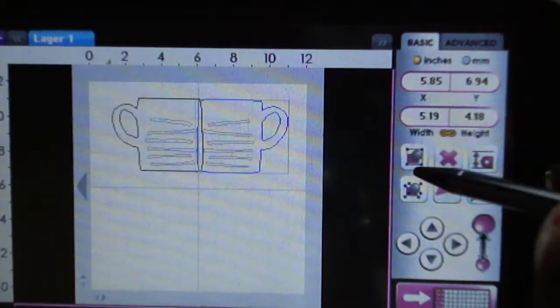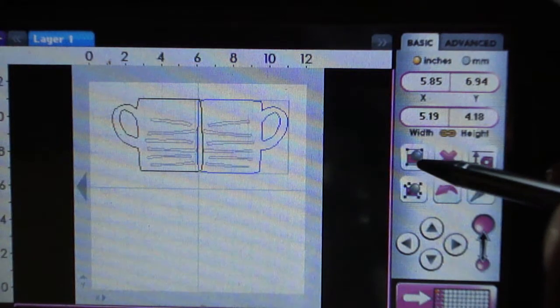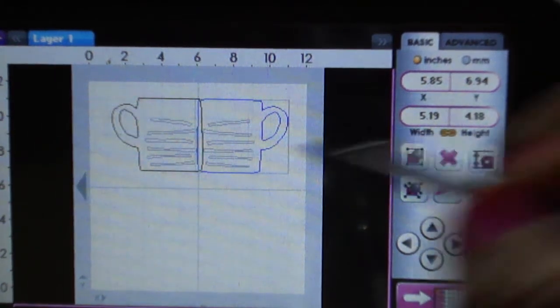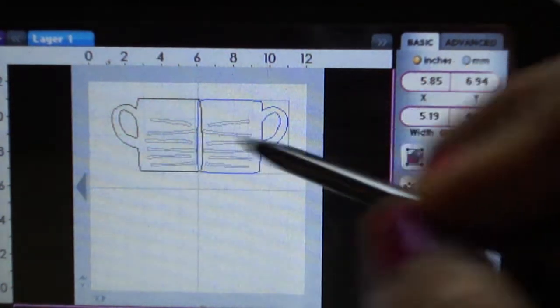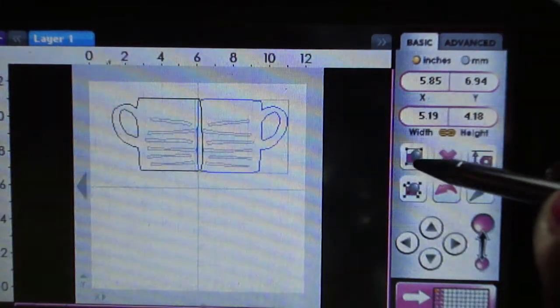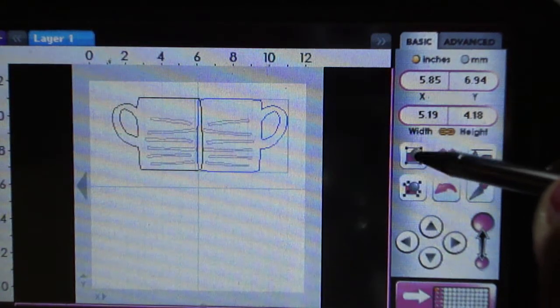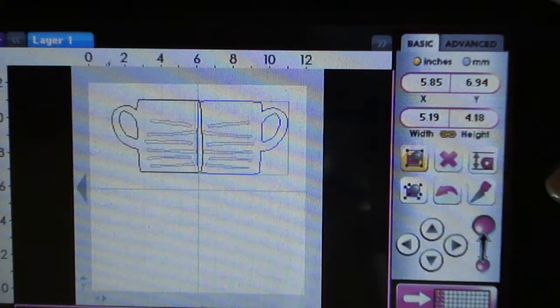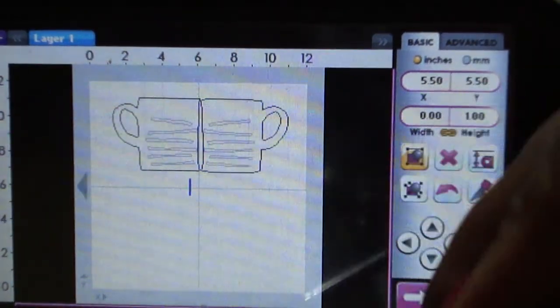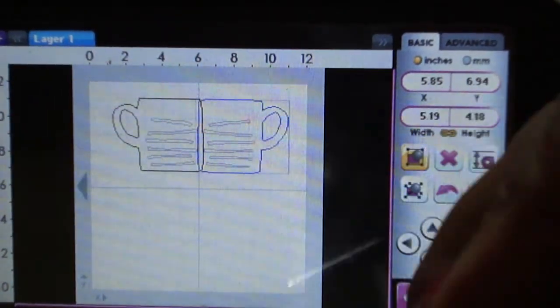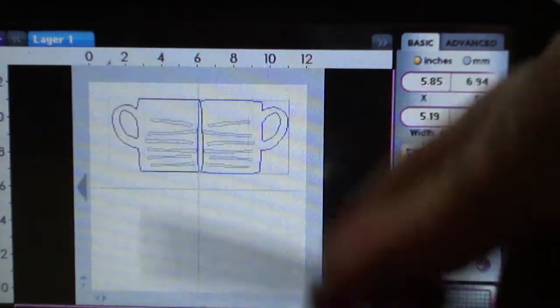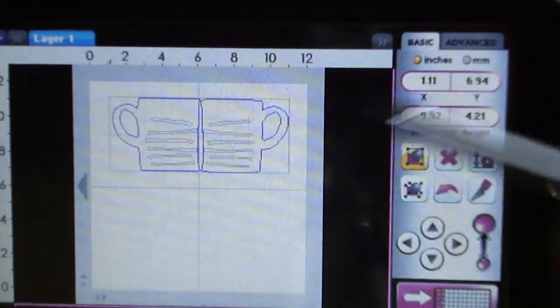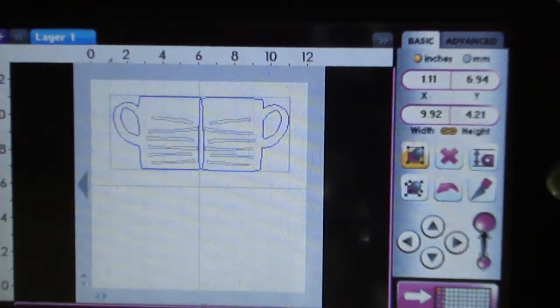Then I'm going to go back to my basic feature and group these two cups together. This is the group button. I will tap that and tap this cup and that one. If you notice, there is a rectangle shape around both of the images. This is your group.